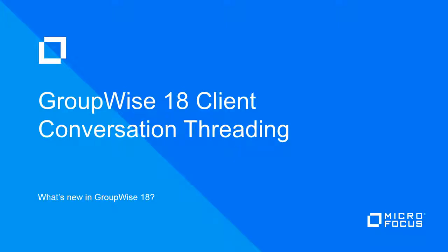One of the biggest changes in the GroupWise 18 client is the new conversation threading. What I've discovered in using the new GroupWise 18 client is that this is conversation threading done right.